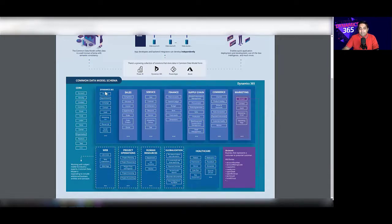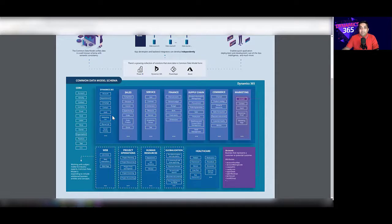There are certain entities which are very specific to the Dynamics 365 platform, like accounts, appointments, campaigns, and so on. And then there are certain entities which are specific to the modules within Dynamics 365, like the entities related to sales and service.